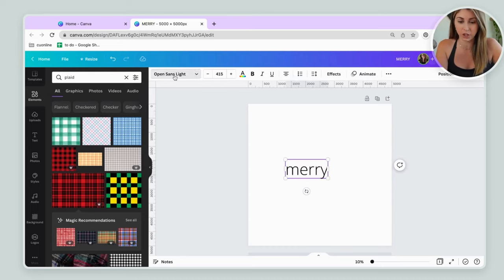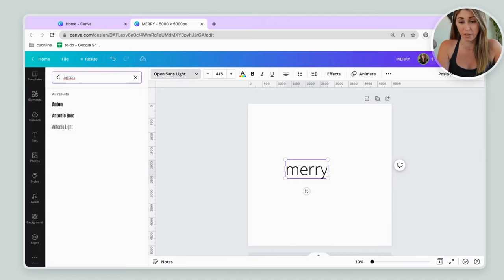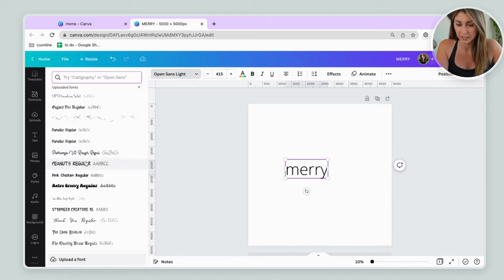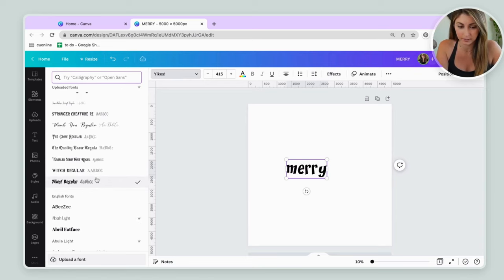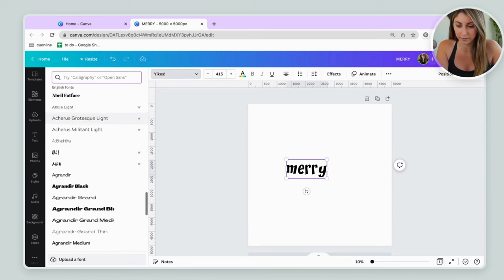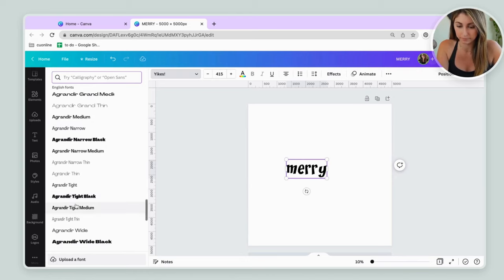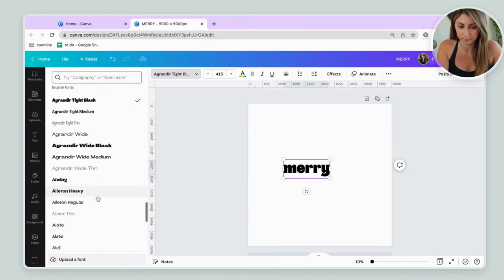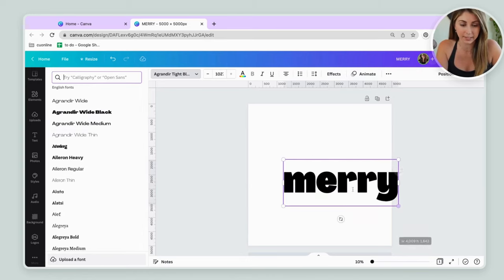And then you can change this. These do work with usually thick fonts. I like Anton, but let's see if there's other ones. This one could be kind of fun. Sure. Let's do this.